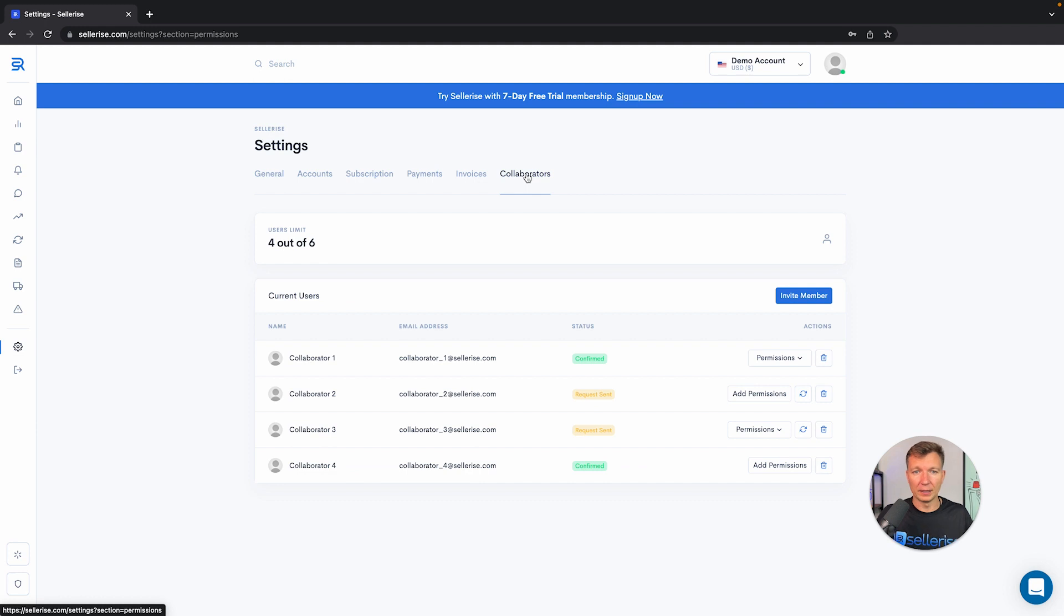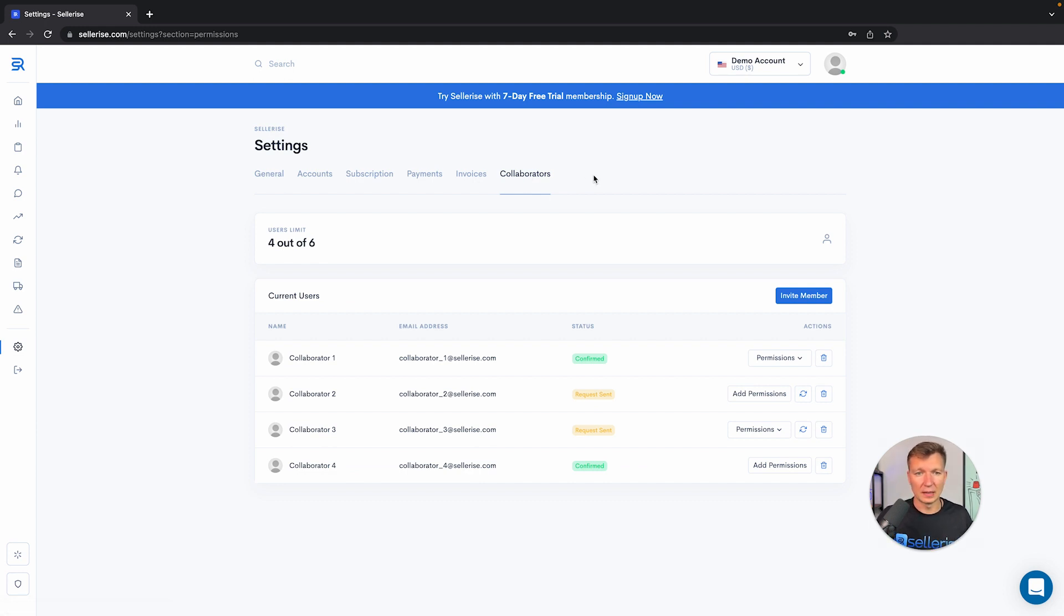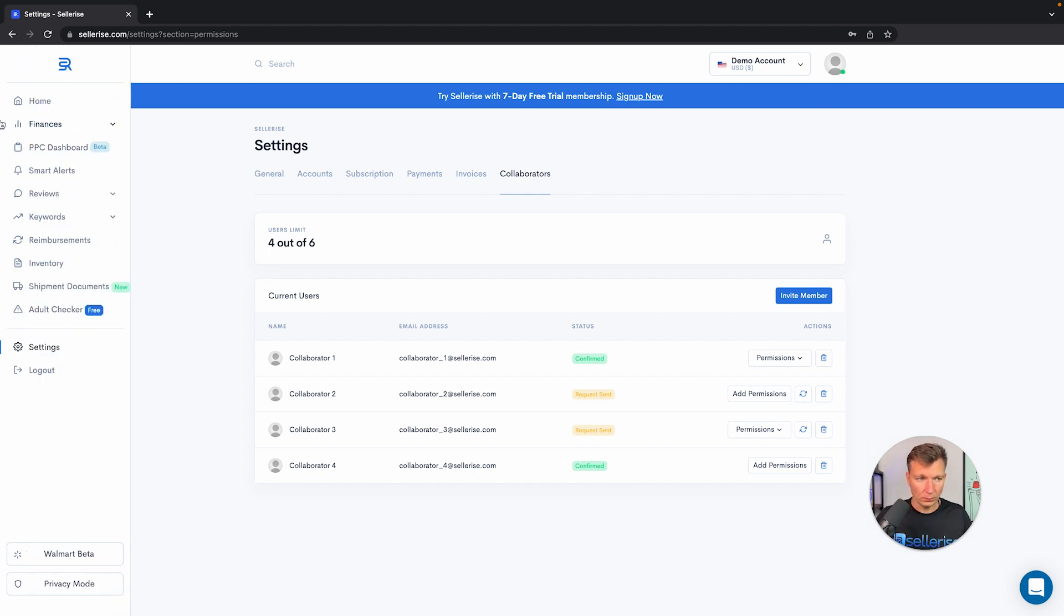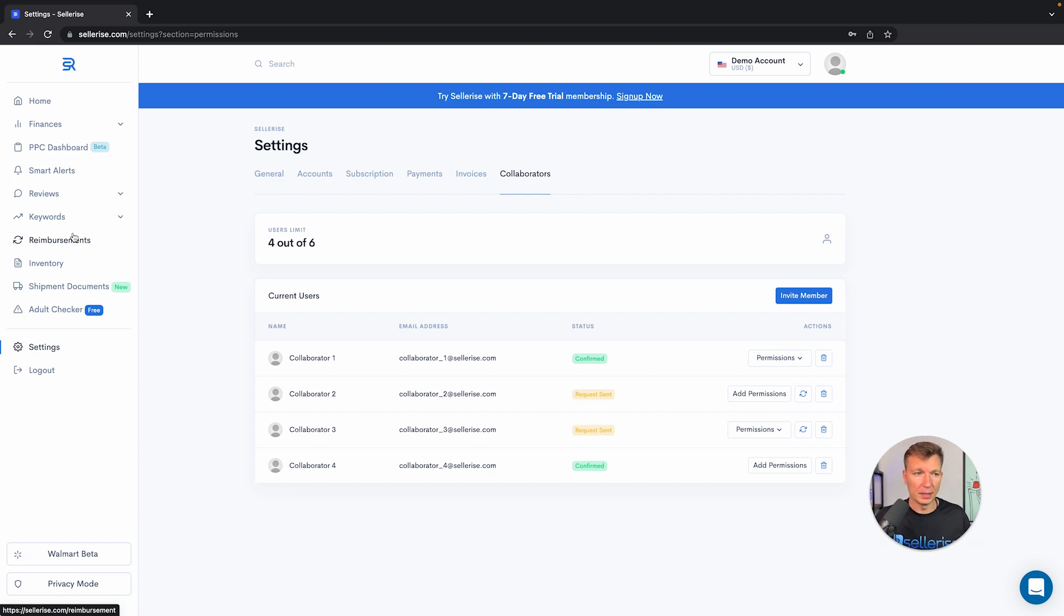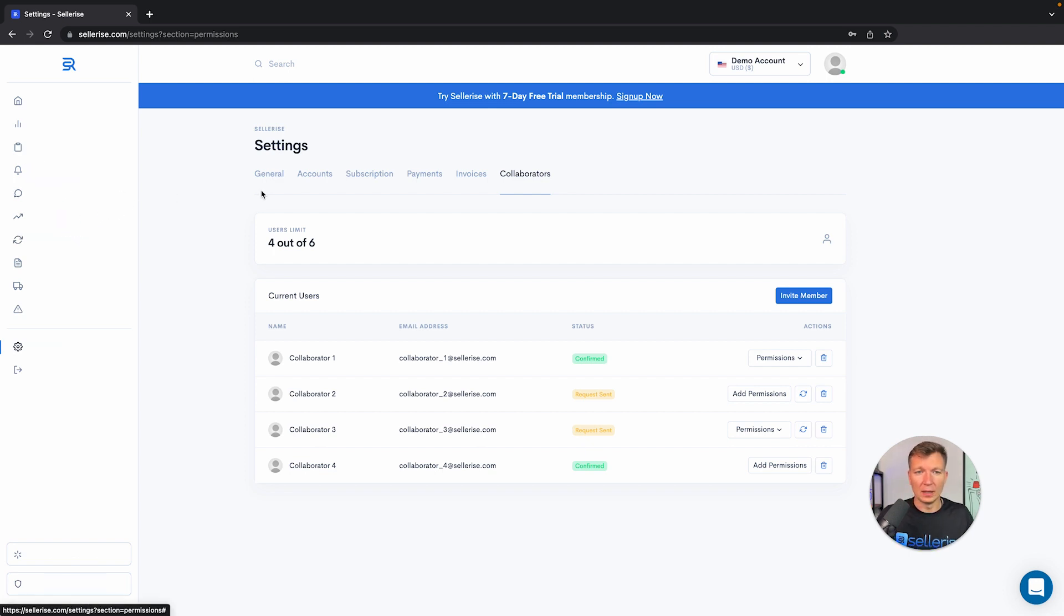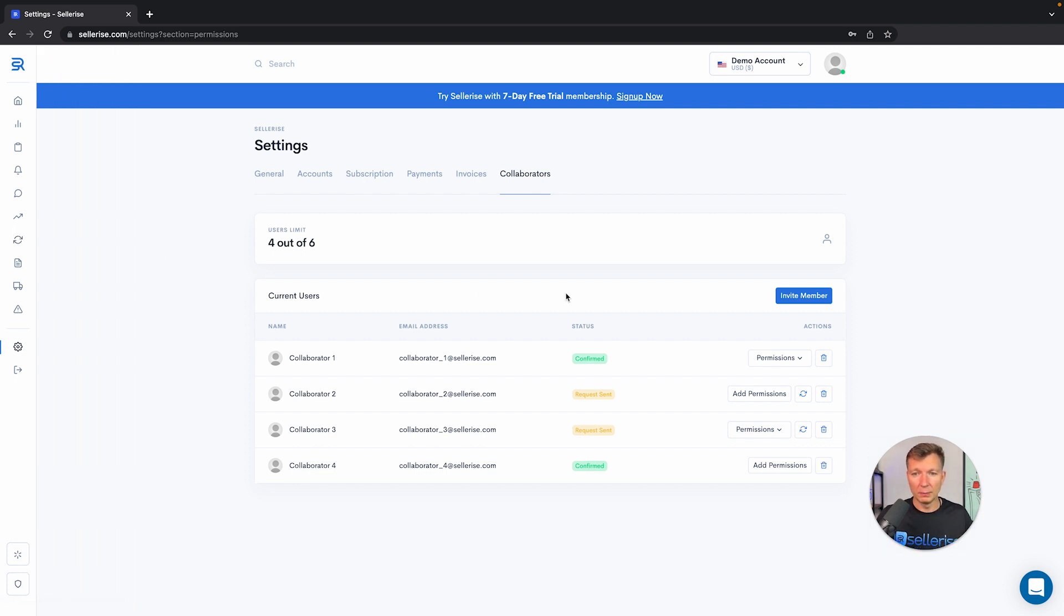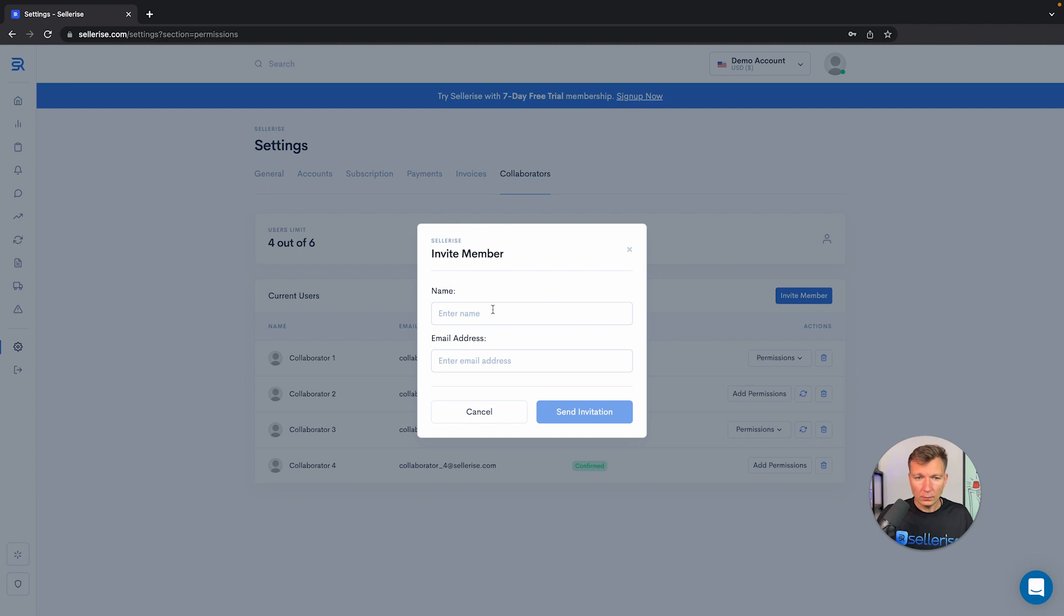Collaborators is one of my favorite adjustments that you can do in the settings. That's when you have a team that works with you or maybe you hire an agency. You don't want them to see the entire account because we have plenty of data collected here for you. Let's say you hire someone to do reimbursements for you and you want them only to see the reimbursements tab in Sellerize. You will be able to invite members to your account.